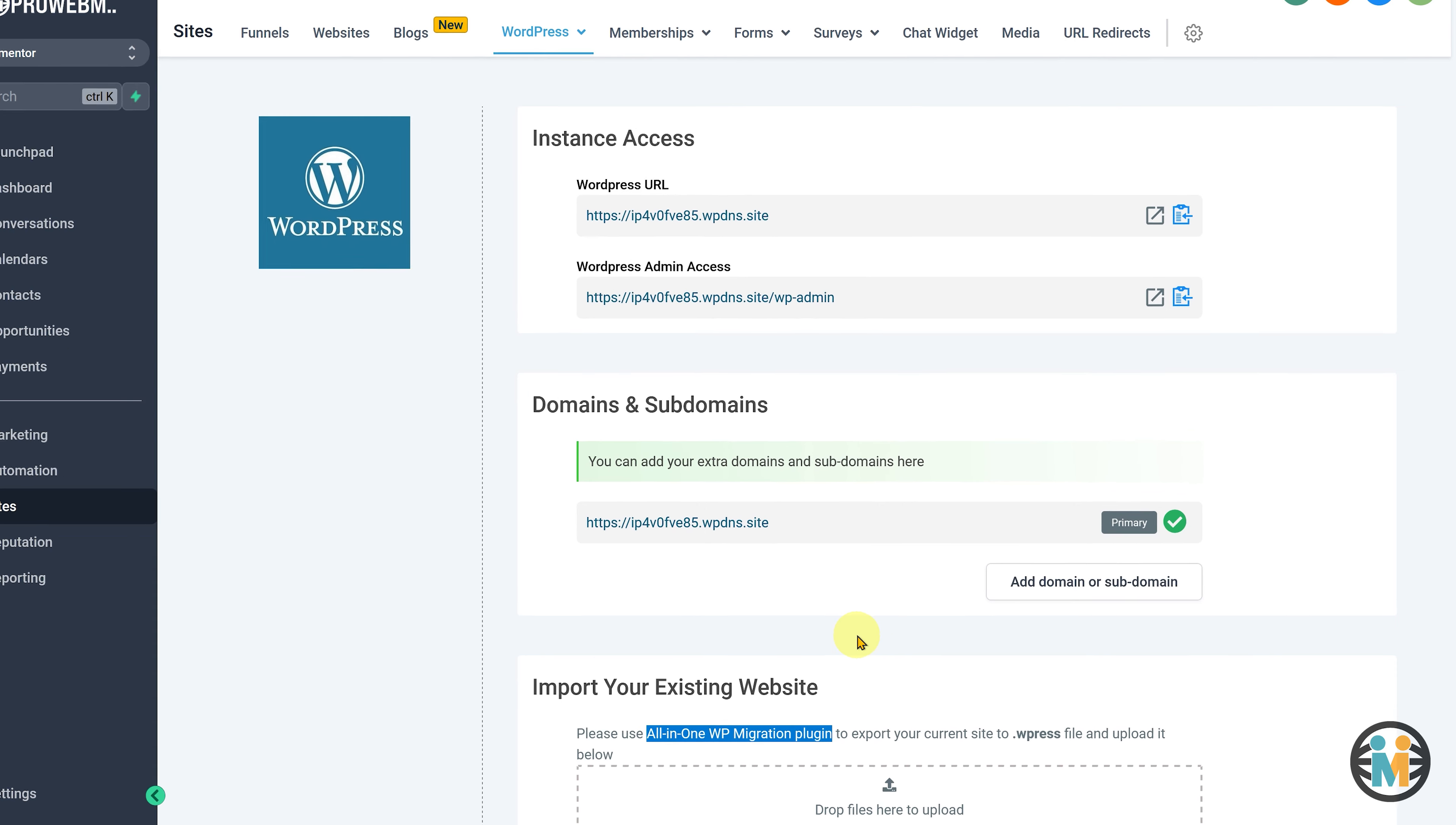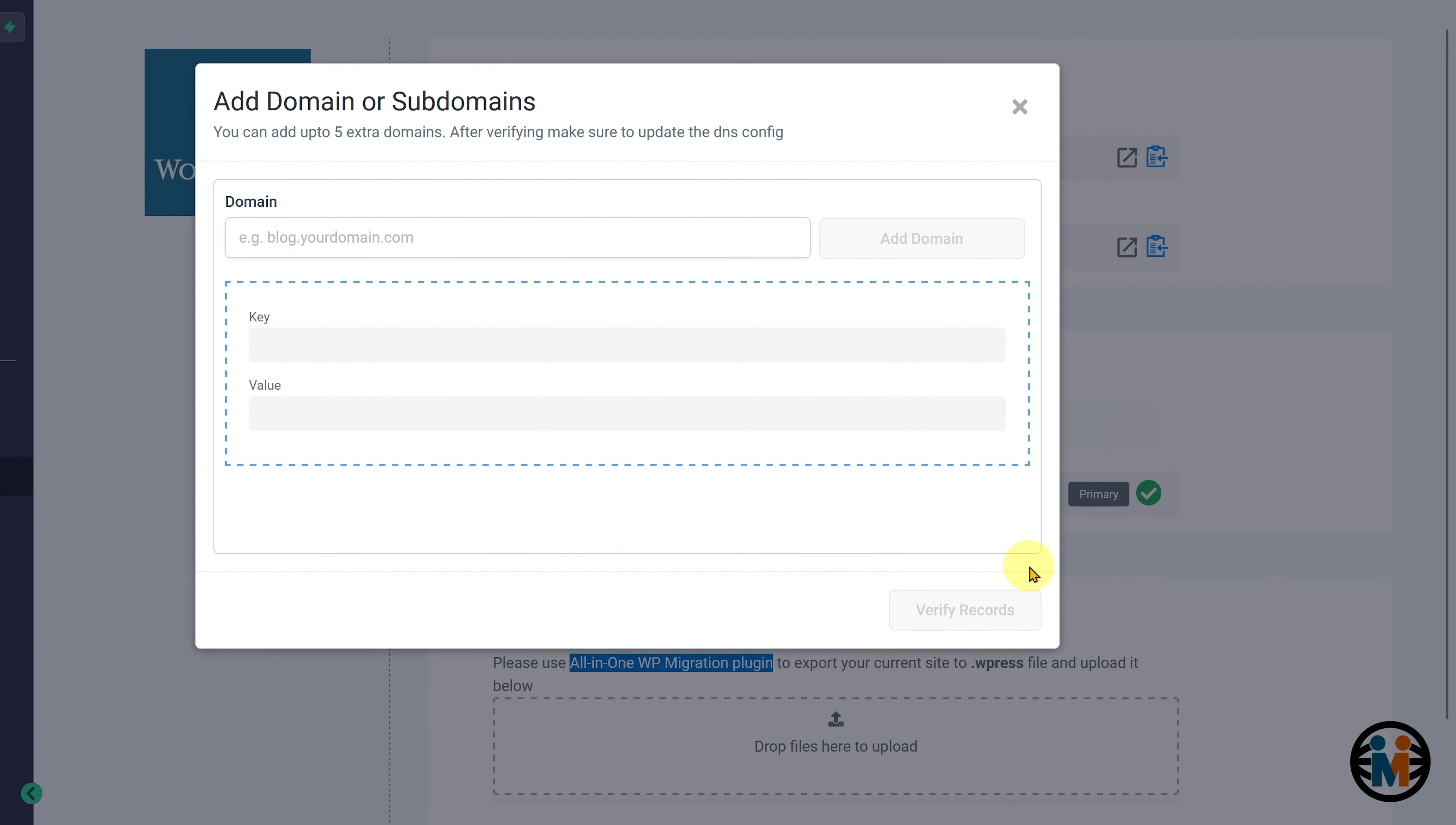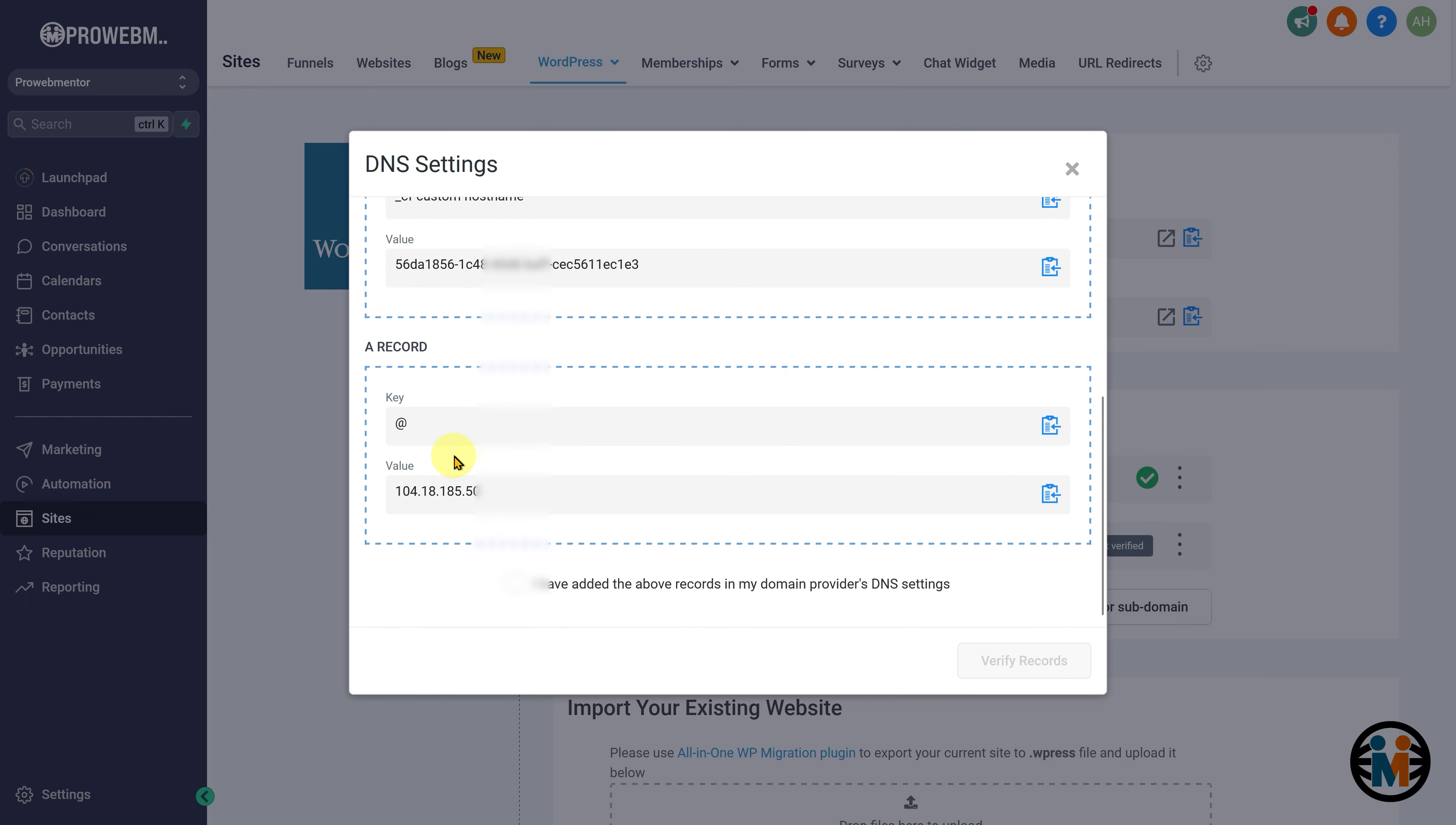Next, click on the Add Domain button. Enter your domain name, and click on this button to generate a unique key-value pair for the DNS record. To connect your own domain with the Go High Level WordPress hosting server, you will need to add two TXT DNS records and an A record to your domain provider's DNS settings.